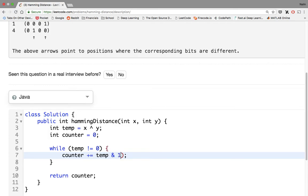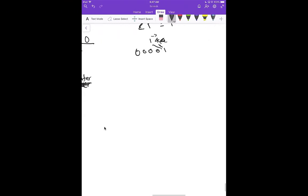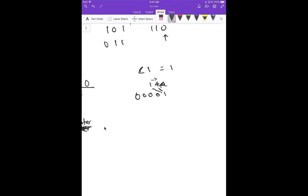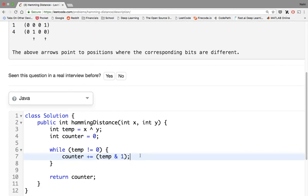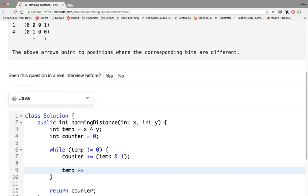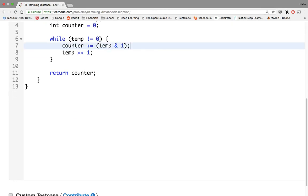If a bit isn't turned on, in this case we have 1, 1, 0, and then we're ANDing it with 1. So 0 and 1 gives you 0. When you do counter plus equal 0, you'll add 0, the counter remains the same. But if you have, when you shift right now, you have 1, 1, and then 1. This 1 and this 1 get ANDed to be 1, so you'll add 1 to the counter, which is exactly what we want. Counter plus equals that, and then what we want to do is temp equals temp shift right. I think we have to do temp equals this.